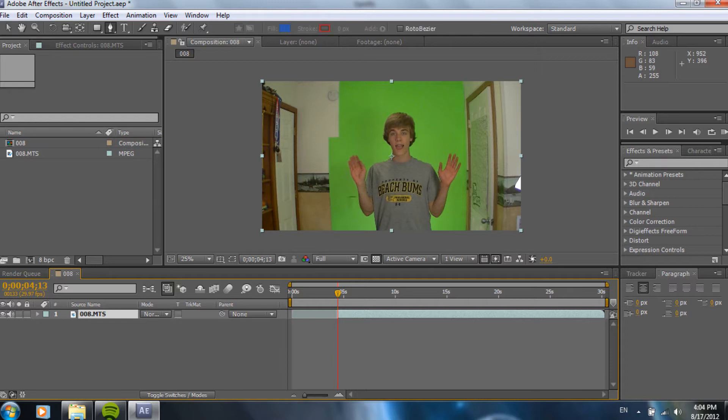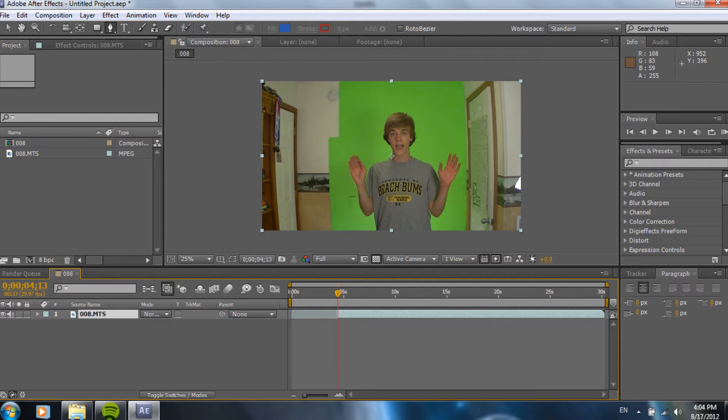So, now, I grabbed the masking tool, which is up at the top bar. It looks like a little pen. And when you're using this, you want to be sure that you have your footage selected. If you don't, you're just going to be making a shape. We want to make a mask around the green screen area, so we have to have the mask tool with our footage selected. That's very key. I learned the hard way a couple times doing that.